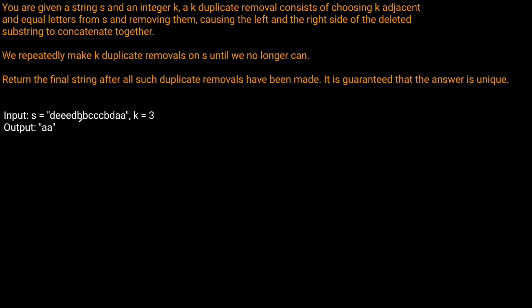We're given a string which is d e e e d b b c c c b d a a, and we're told that k equals three, and we want to return 'aa'. If you remember from how we solved the first iteration of this problem, we basically want to use a stack to keep track of the characters we've seen so far. In the first problem k was always two, but this time it's k, so we need to keep track of how many we've seen so far at every iteration.